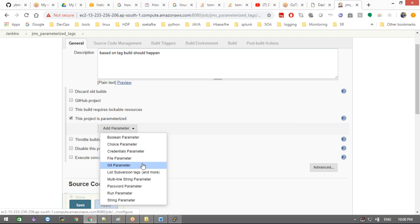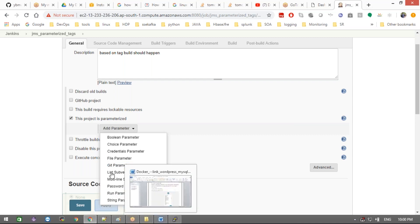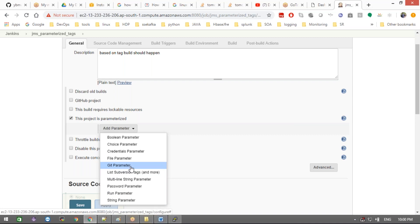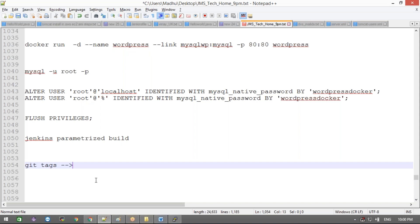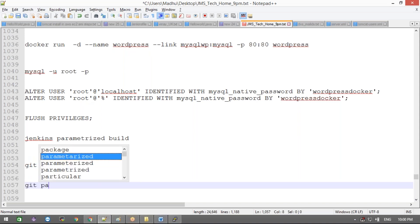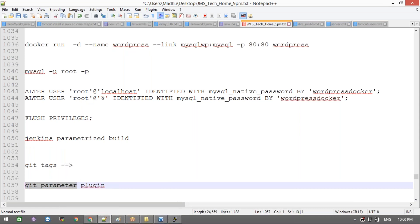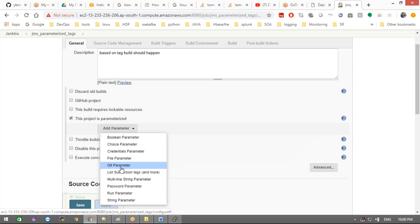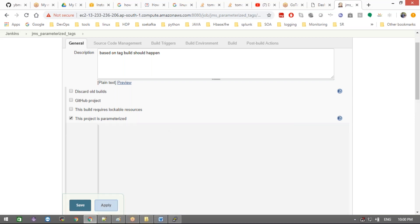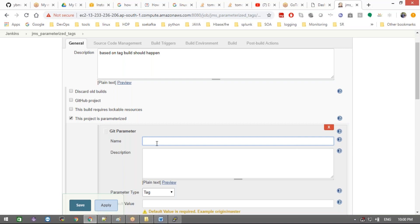You can see: boolean parameter, choice parameter, credentials parameter, file parameter. If you're not seeing the 'Git Parameter' option, you need to install a plugin. This option won't appear by default — only after installing the plugin will you get it. The plugin name is 'Git Parameter' — the 'Git Parameter Plugin.' Once installed, you'll get the option called 'Git Parameter,' which lets you build based on branches, tags, or both.